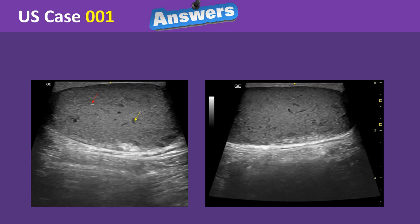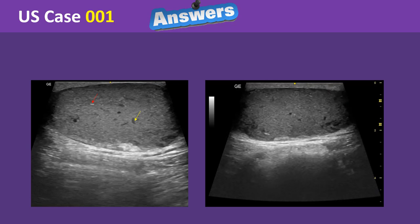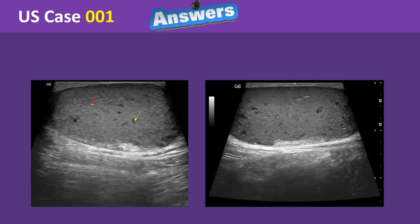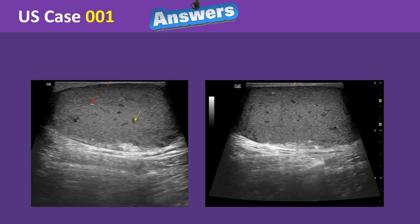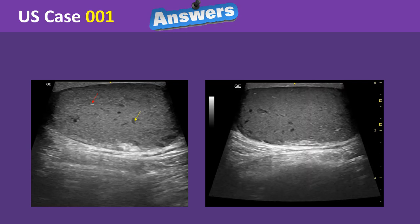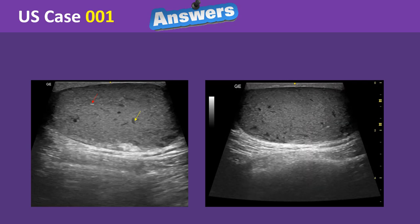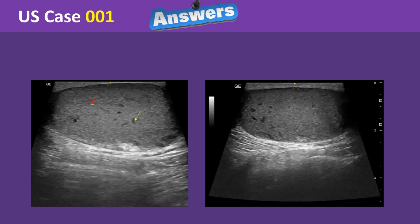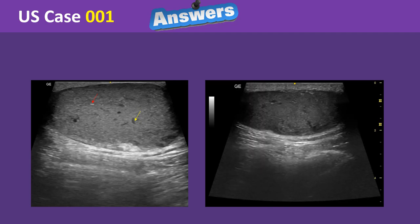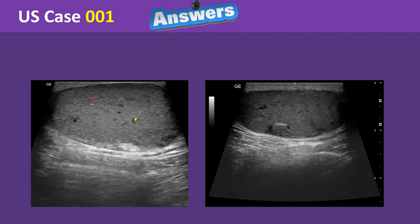There is no significant intralesional or perilesional vascularity on color Doppler imaging. No surrounding collections. The overlying skin and underlying muscular planes appear unremarkable.